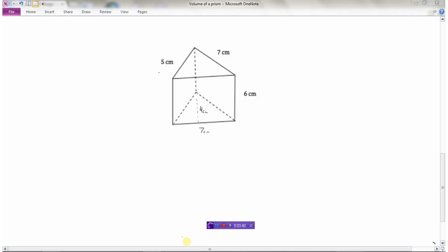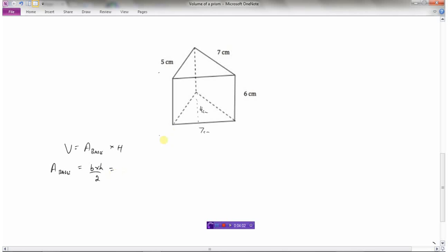Here's another triangular prism — the bottom has the same shape as the top. Volume is area of the base times the height. The base is a triangle, so the area of the base is base times height divided by two. Even though the dimension of five is given, I don't need that — what I need is the base of the triangle, which is seven, and the height of the triangle, which is four.